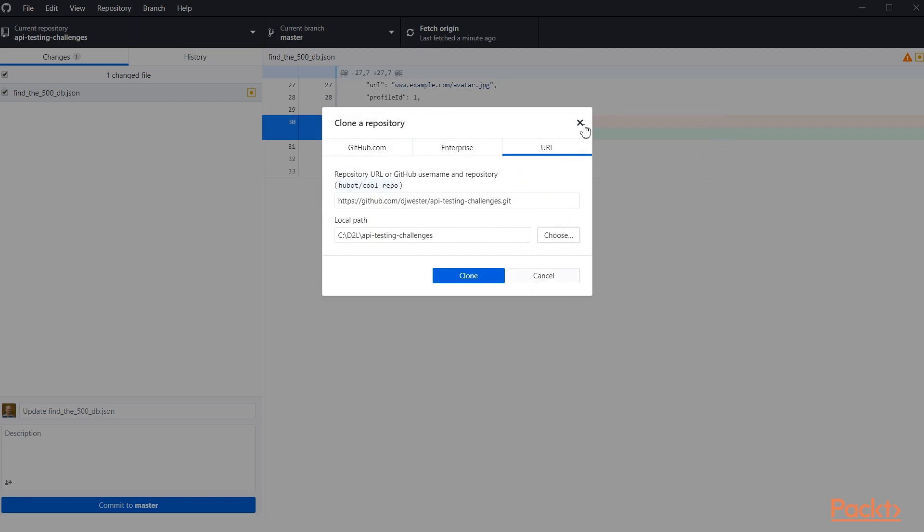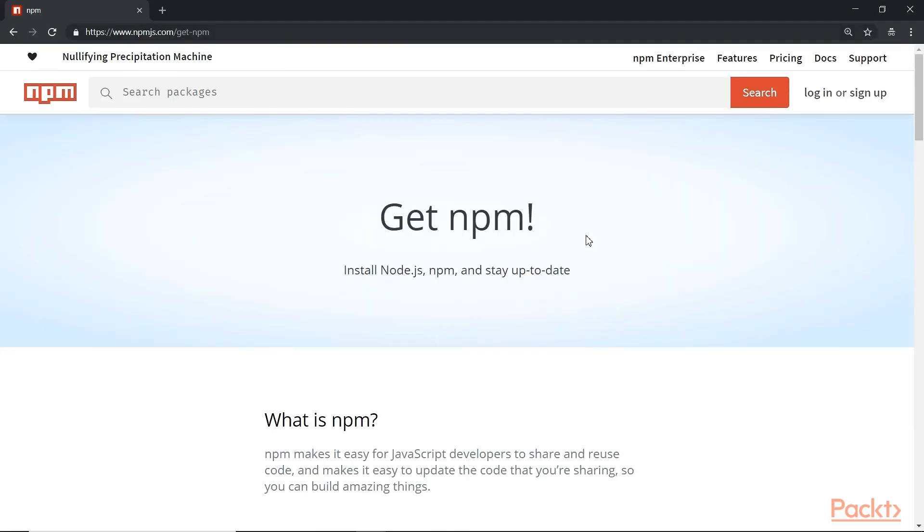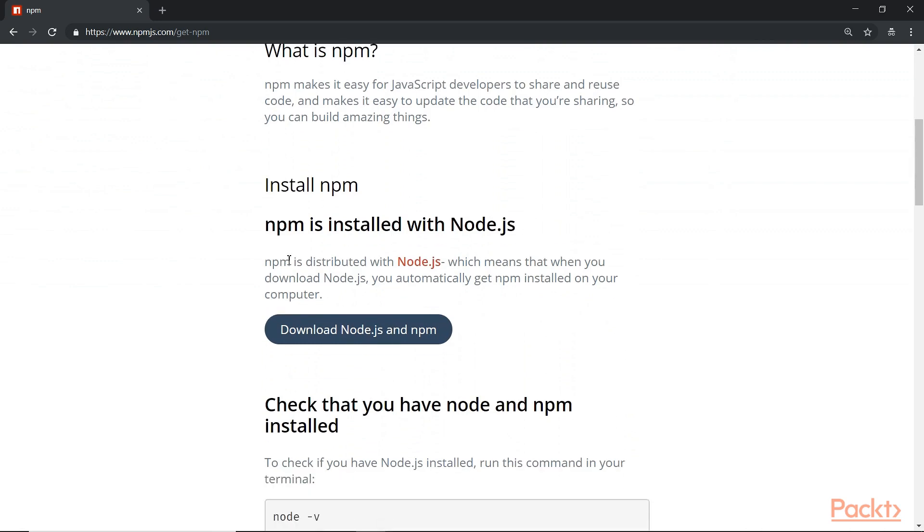Once it's downloaded and cloned onto your computer, we're still going to need to install it. So to do that, we're going to use something called NPM. If you don't have NPM, you can see npmjs.com/get-npm. Go to that site and you can very easily download and install NPM from there.